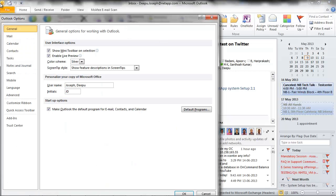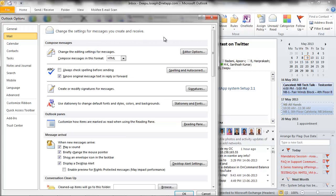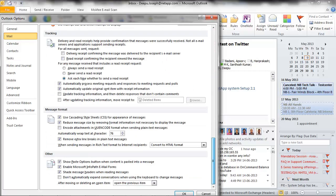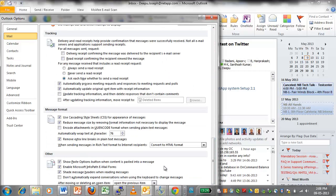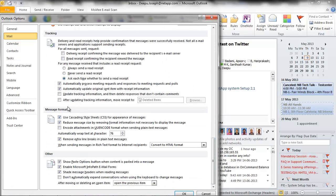Go to File, then go to File Options under Mail. Go under Message Format. Uncheck Remove extra line breaks in plain text. Once you remove it, click OK.